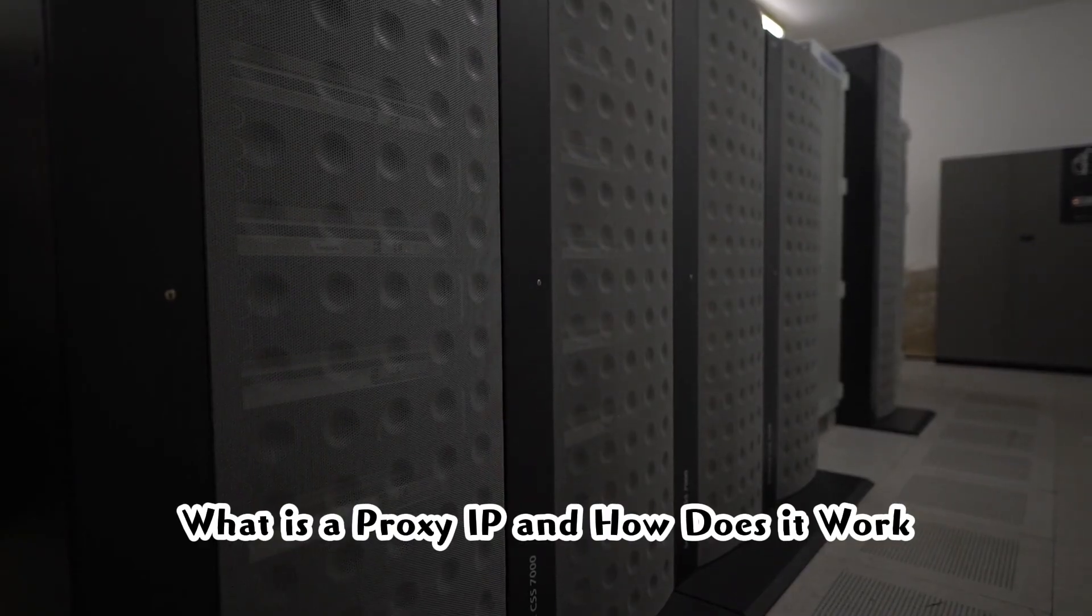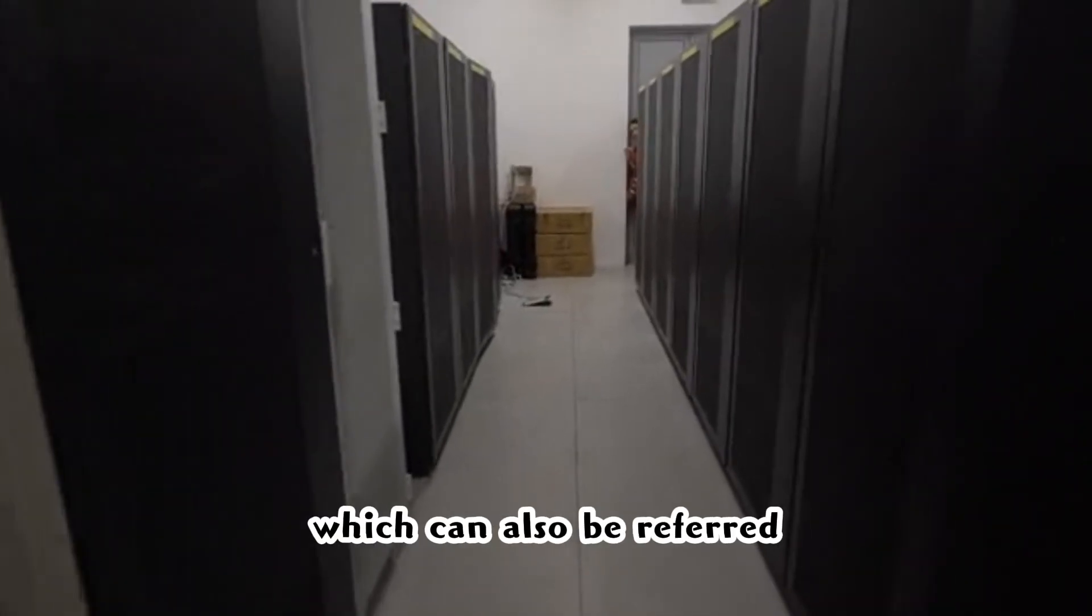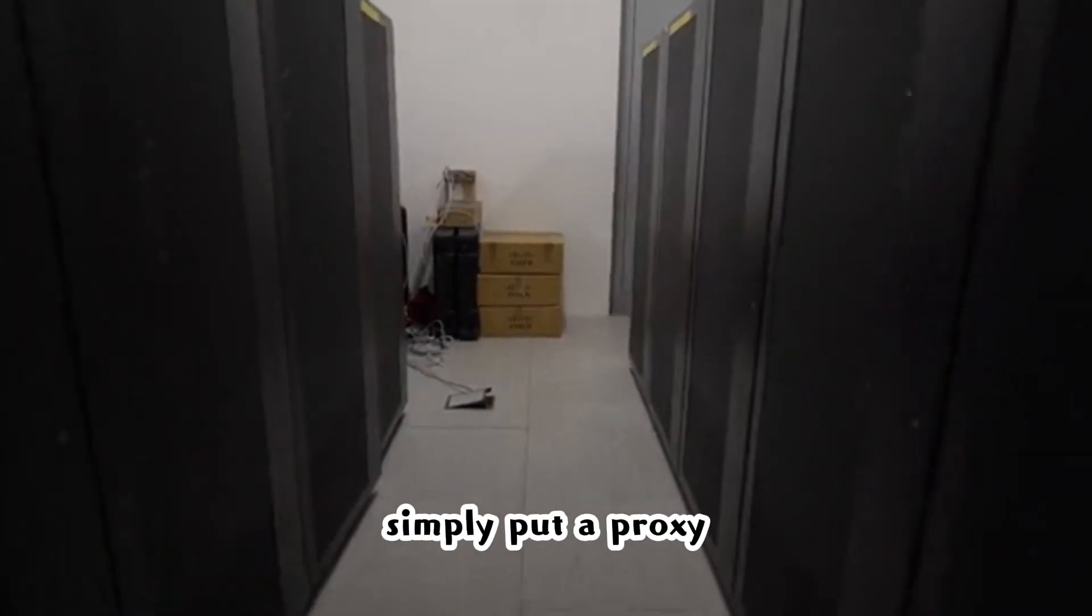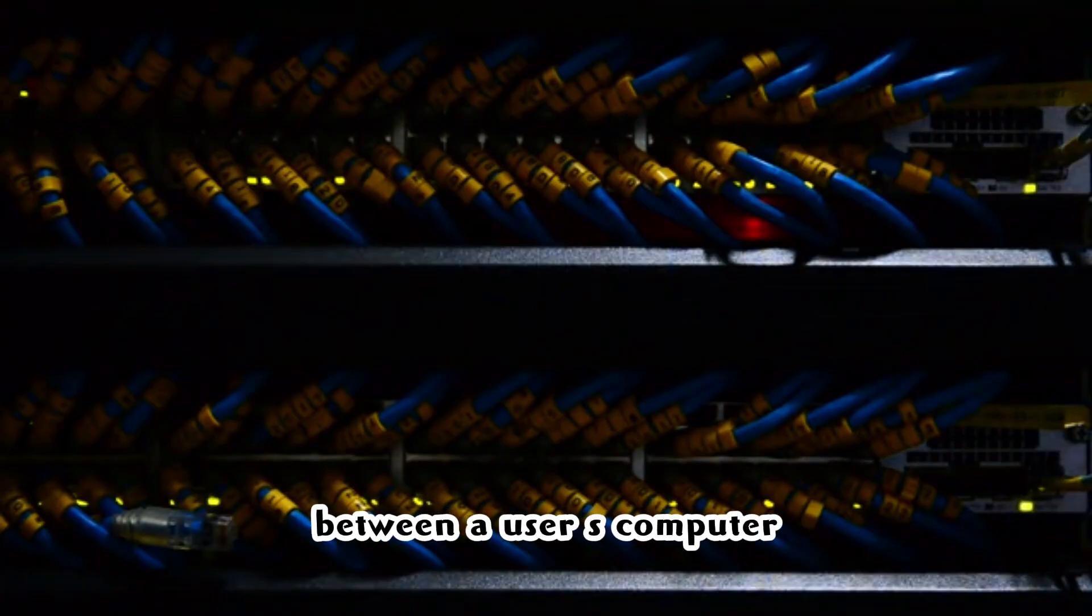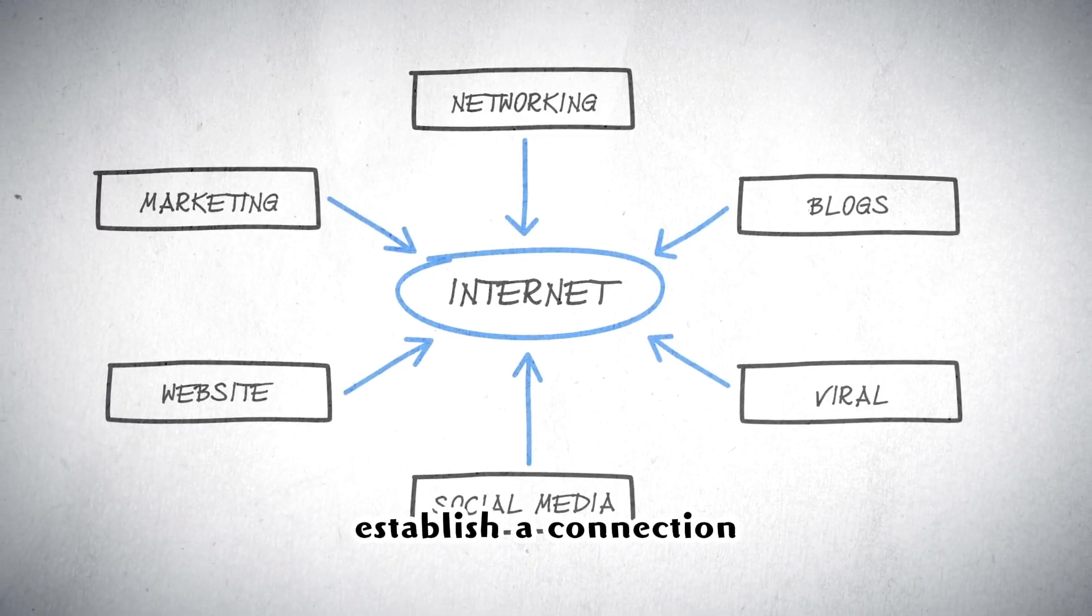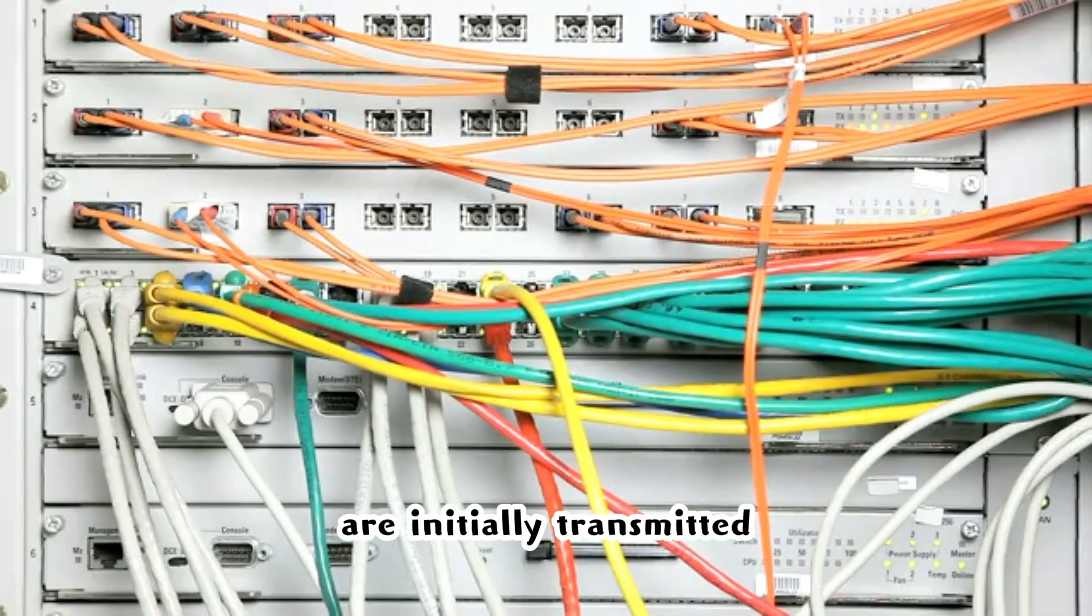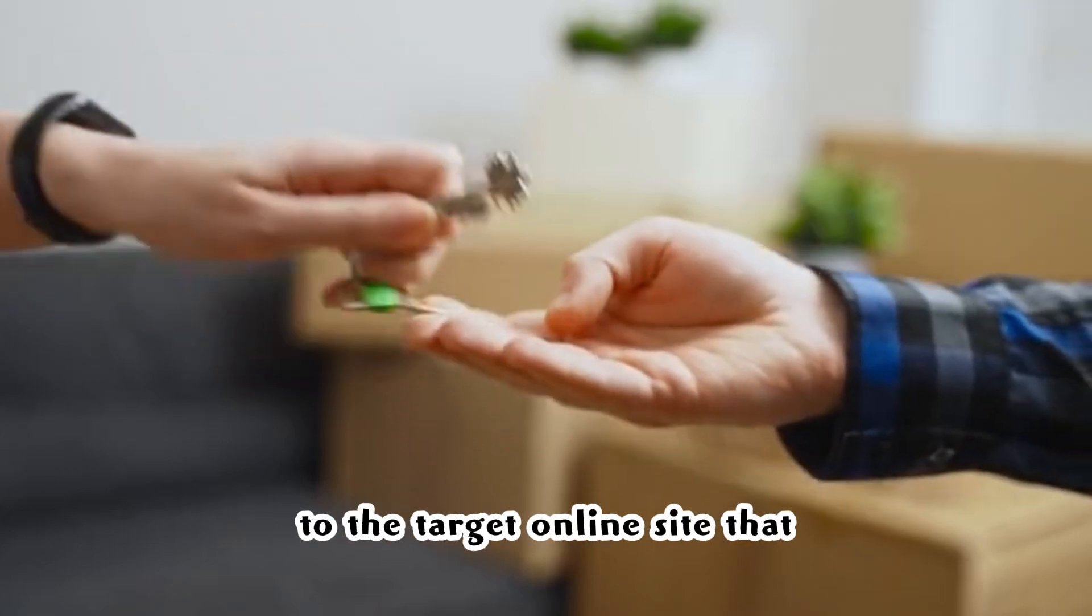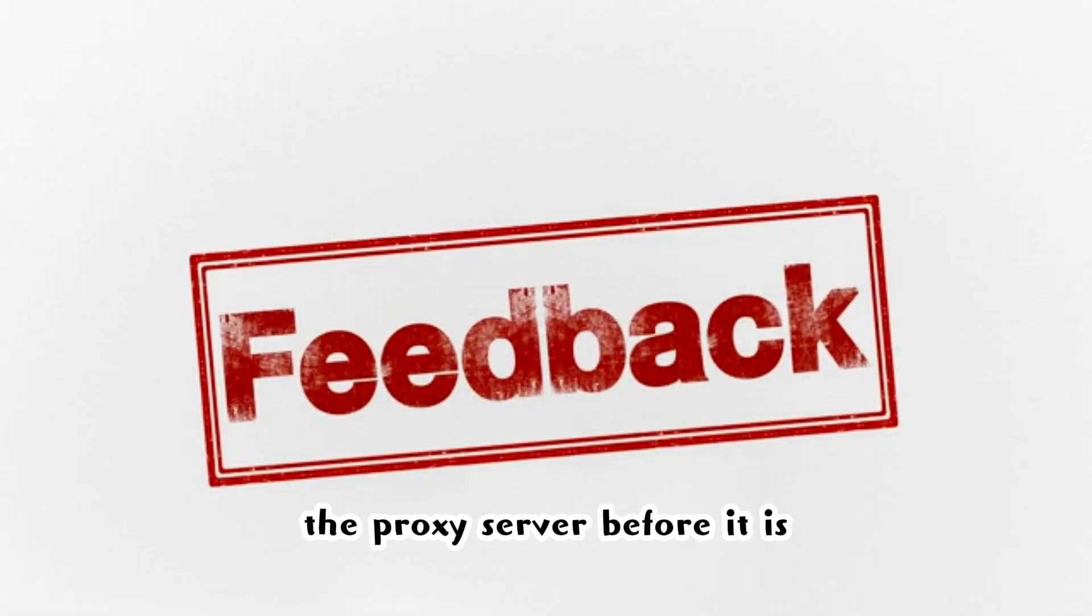What is a proxy IP and how does it work? A proxy IP, which can also be referred to as a proxy server or simply put, a proxy, is a server that functions as a mediator between a user's computer or mobile and the web. As soon as you establish a connection with the web through a proxy, your requests are initially transmitted to the proxy server. Afterwards, it is further transmitted to the target online site that you wish to access. Feedback from this site also reaches the proxy server before it is transmitted to you.